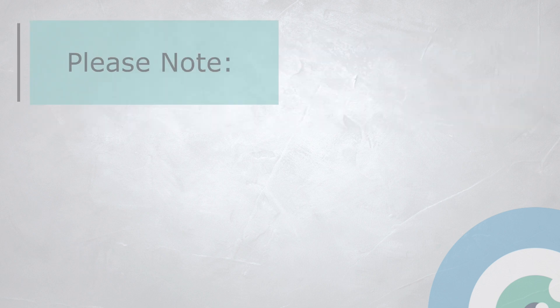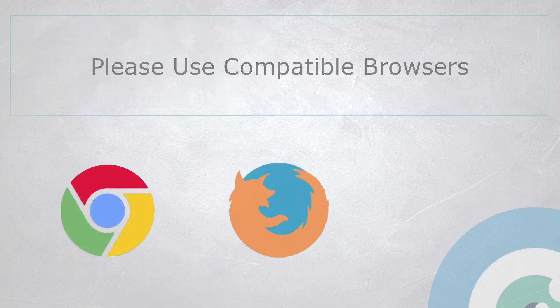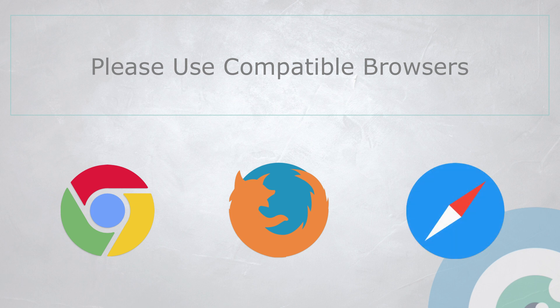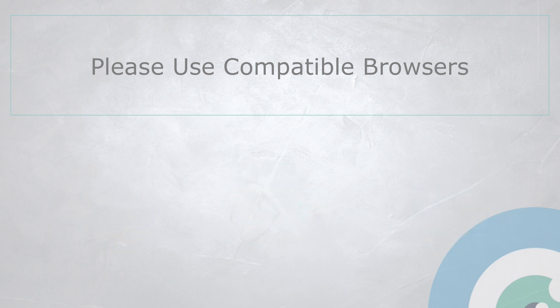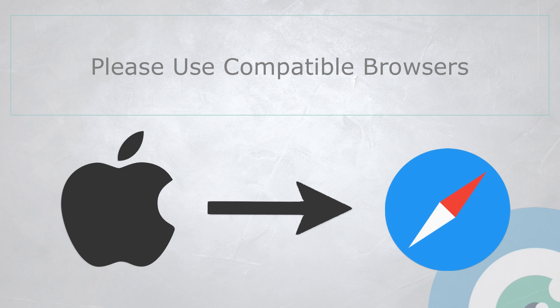A few important notes before we begin. First, to access Remote EMDR, you must use Chrome, Firefox, or Safari browsers. If you're using an iPhone or an iPad, you must log in through Safari only.